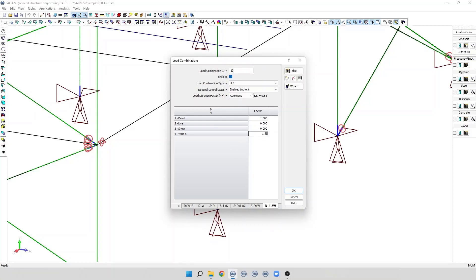Load combinations are a combination of unfactored basic loads with load factors. So, a basic load with the load factor equal to 0 will be ignored for a given load combination. It is not part of the specific load combination.